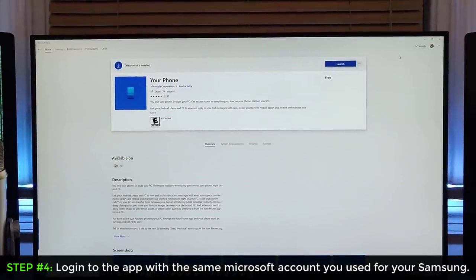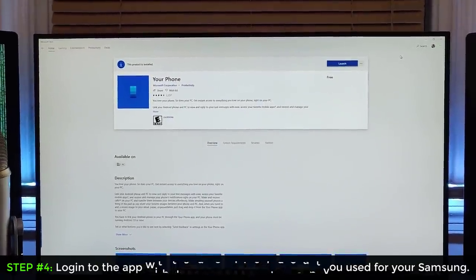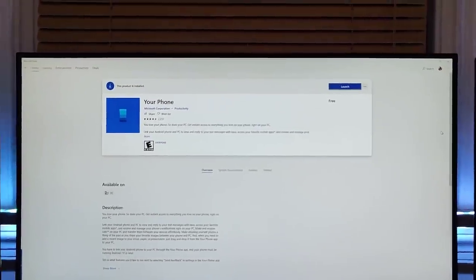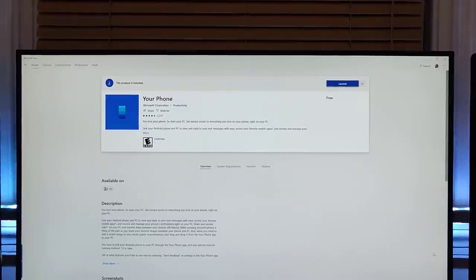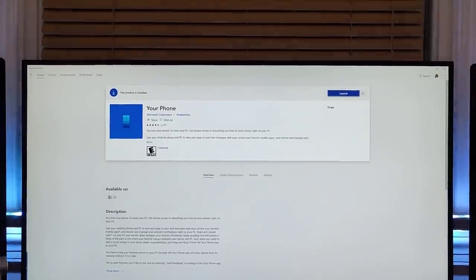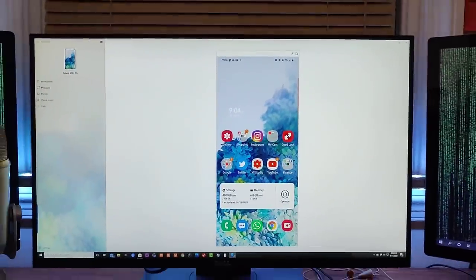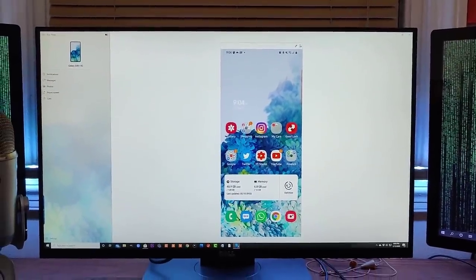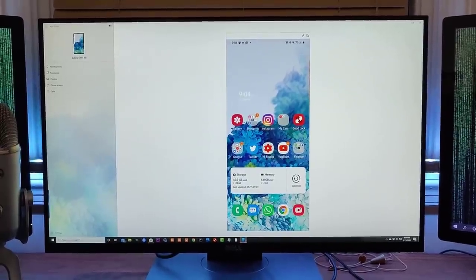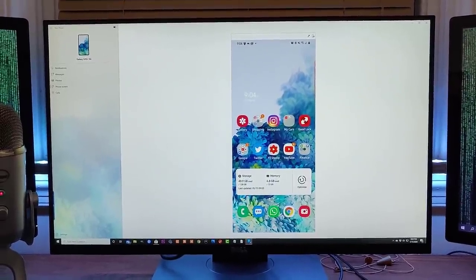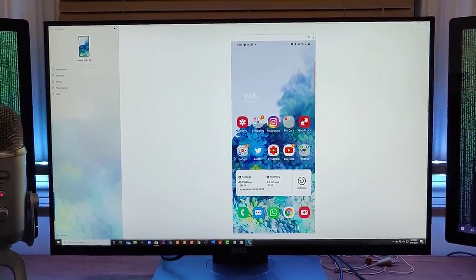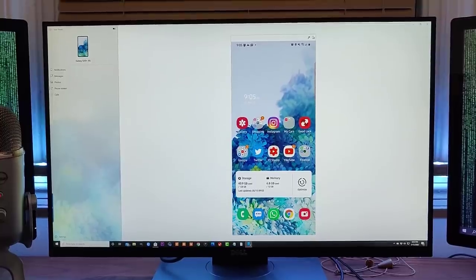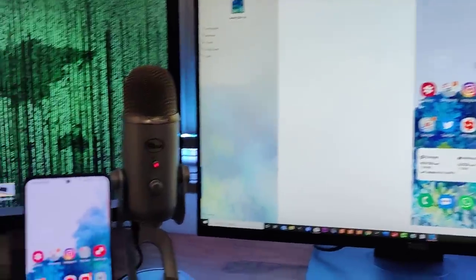Now, like I said, you can do this with other Android phones, but they have limited functionality. If you want to see the entire phone being projected onto the actual screen, you need to have a Samsung phone for the full link to Windows function.